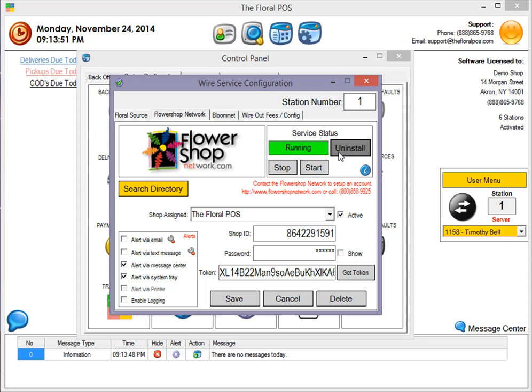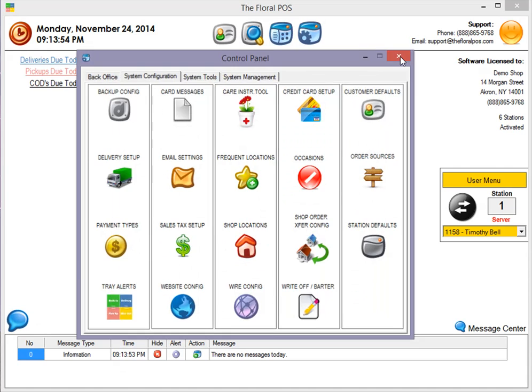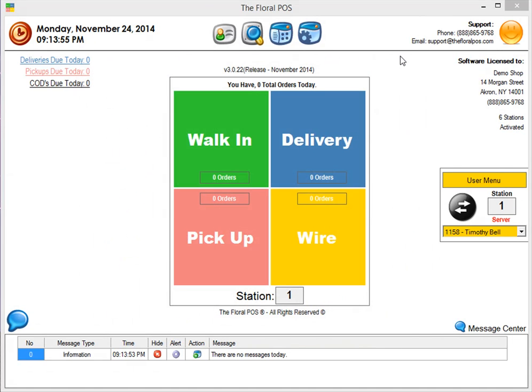Once you're done, just go ahead and X out and you're all set. And that's basically how to set up the new Flower Shop Network interface inside the Floral POS.